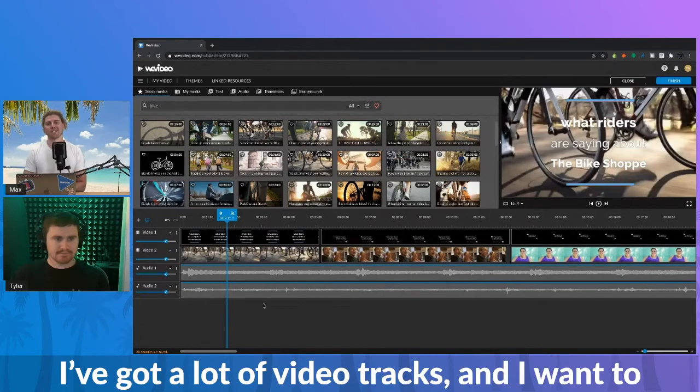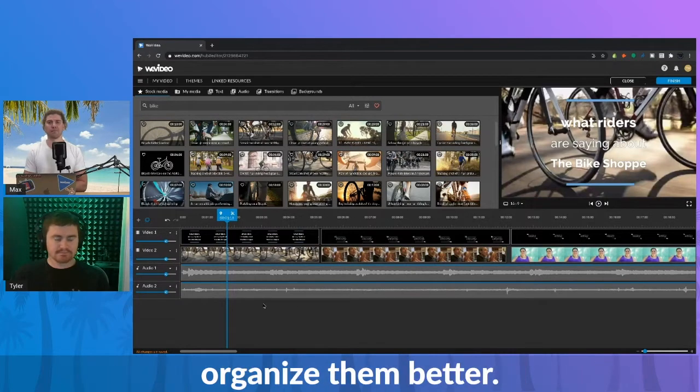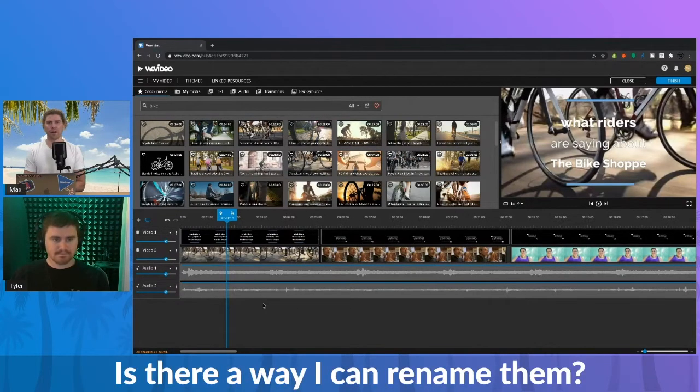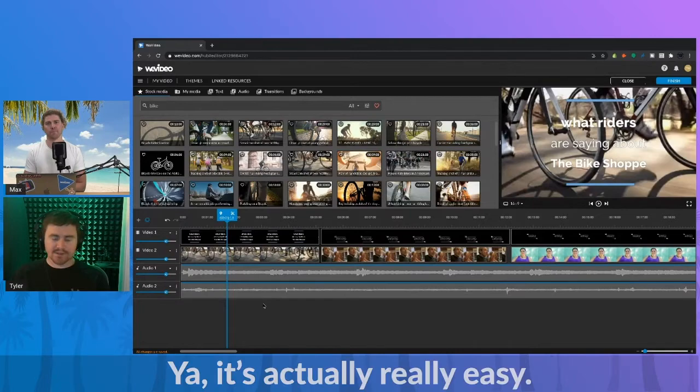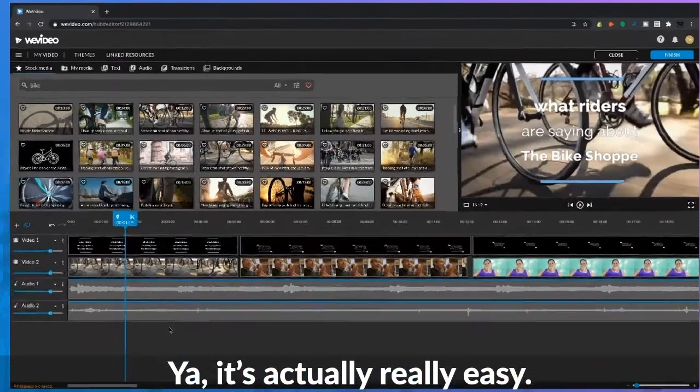I've got a lot of video tracks and I want to organize them better. Is there a way I can rename them? Yeah, it's actually really easy.